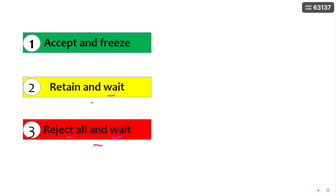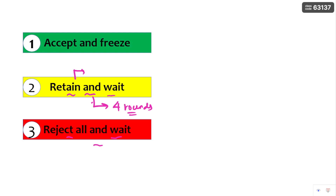That means for the first four rounds only, this retain and wait option is available for you. And retain and wait is accepted for two times for the same option only.